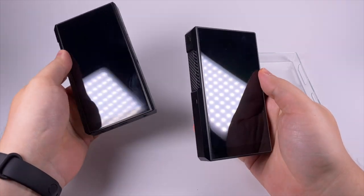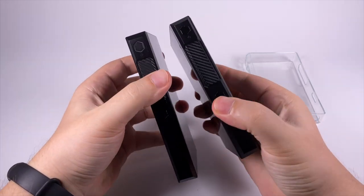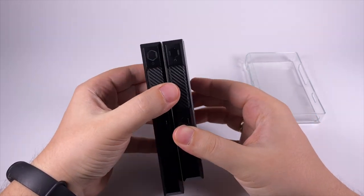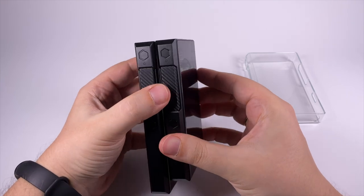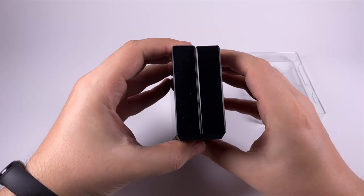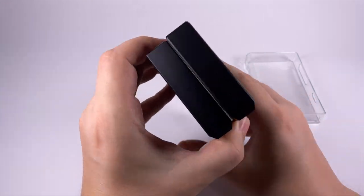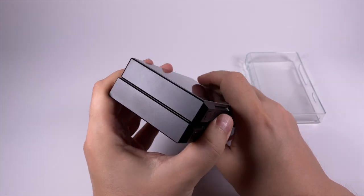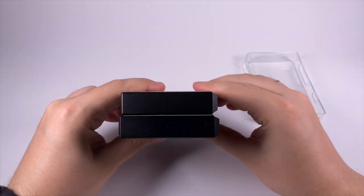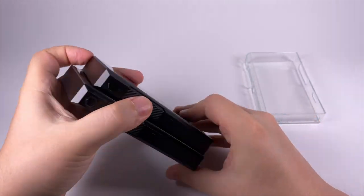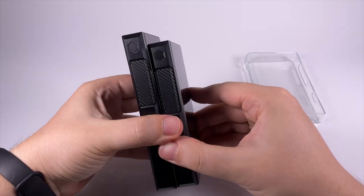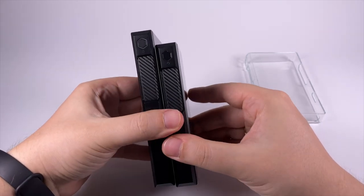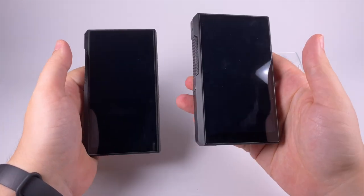In terms of design, it definitely reminds the M11 Plus with one exception: it's a bit smaller. If we compare size, it's almost the same in terms of thickness and width.